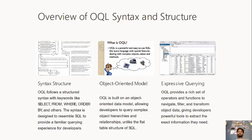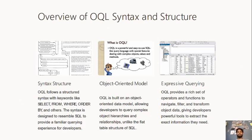Expressive Querying. OQL provides a rich set of operations and functions to navigate, filter, and transform objects. It gives developers a powerful tool to extract the information they need. By expressing queries, it helps us to get the exact details we need.